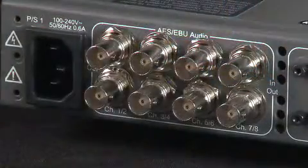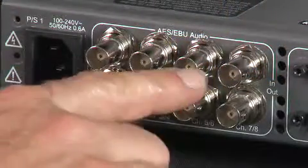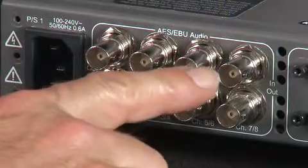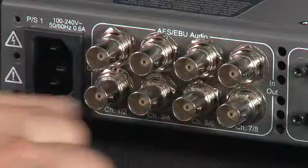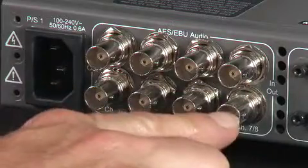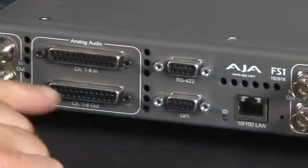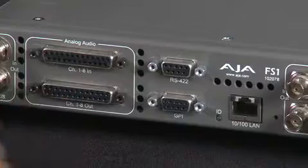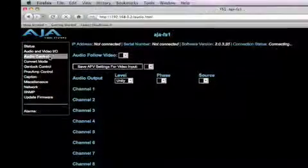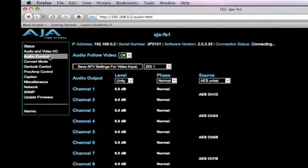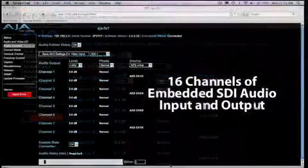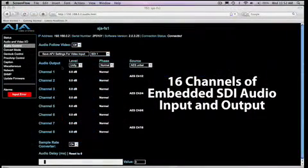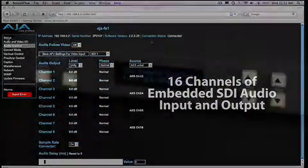For audio, the FS1 supports 8-channel embedding and disembedding of AES-EBU audio, balanced analog audio, or embedded audio with full flexibility and audio processing controls. Plus, the FS1 supports 16 channels of embedded SDI audio input and output.